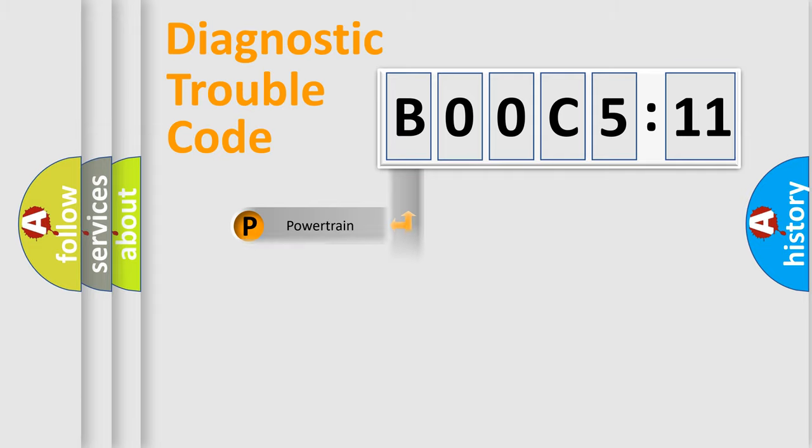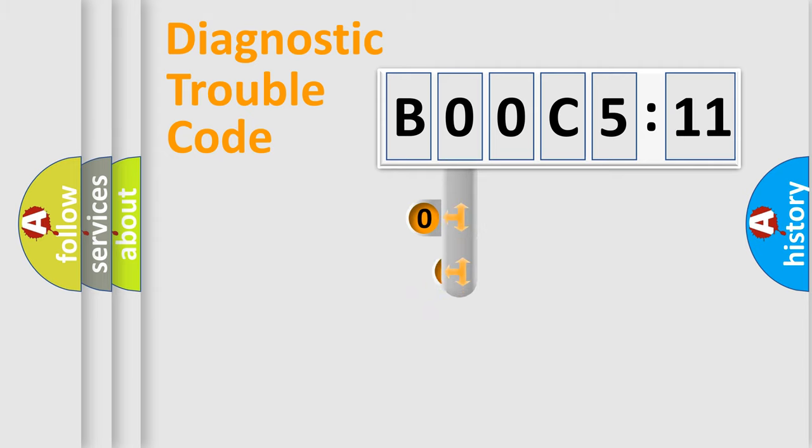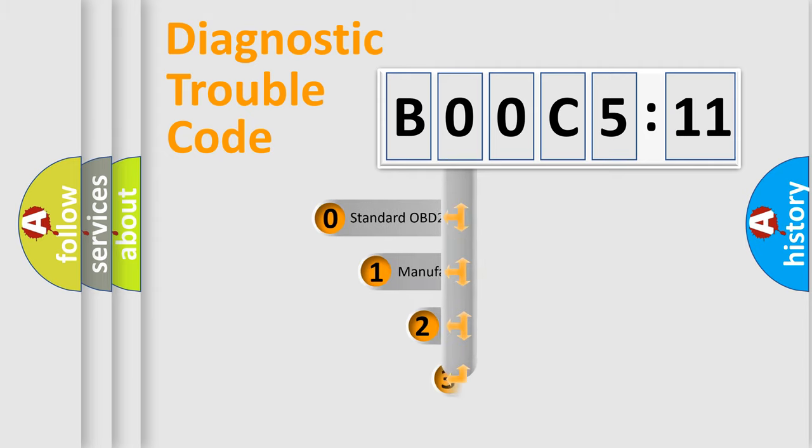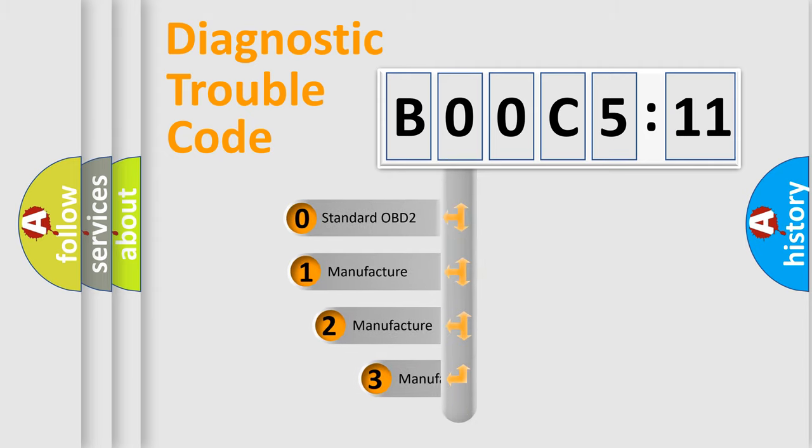Powertrain, Body, Chassis, Network. This distribution is defined in the first character code.